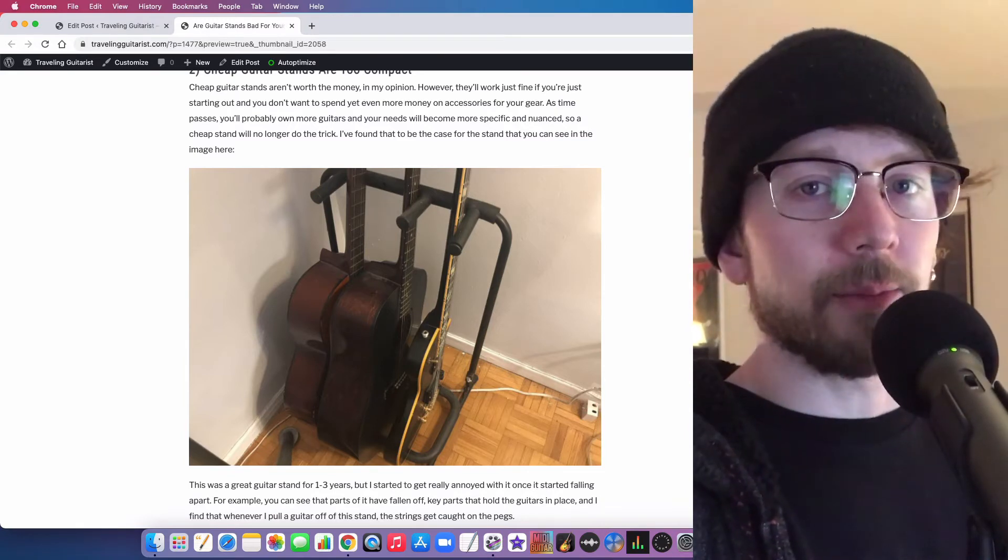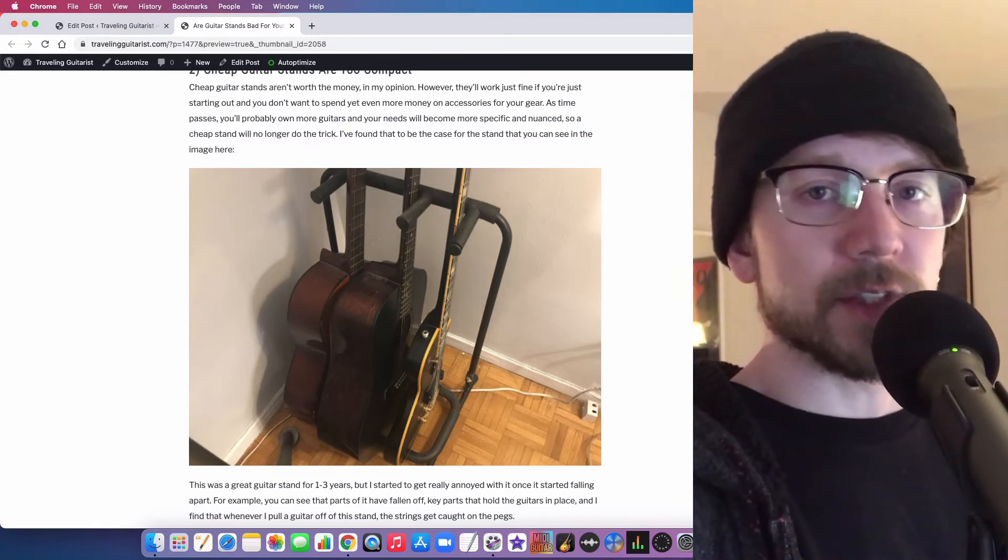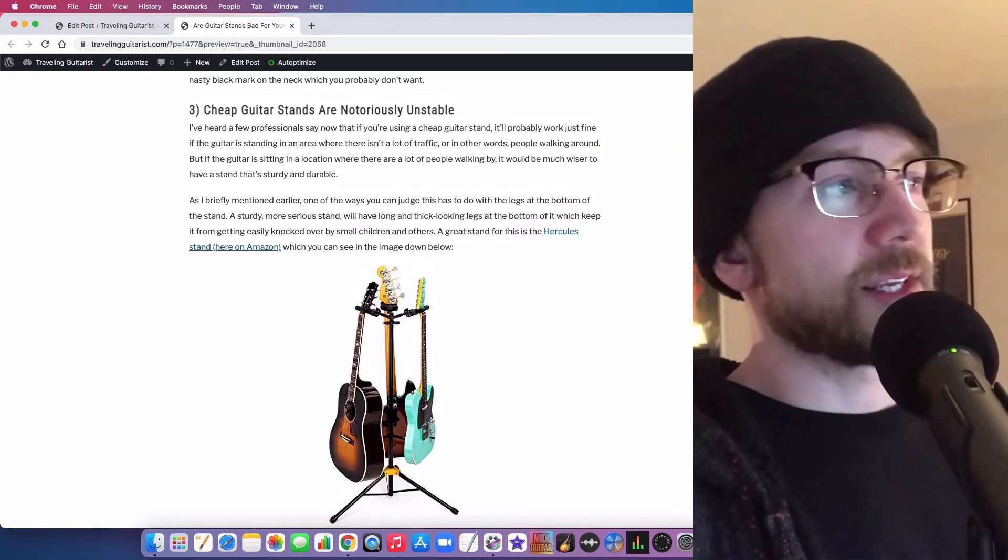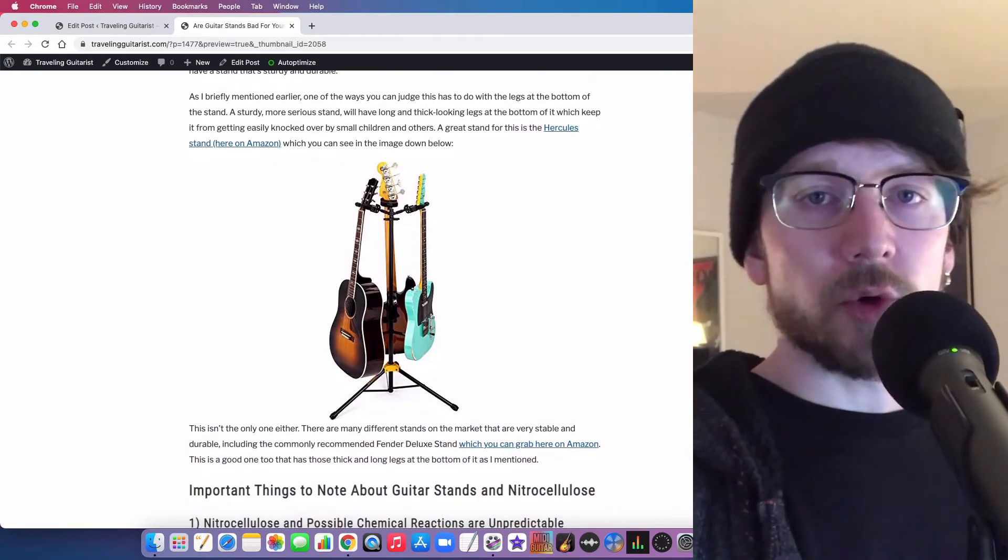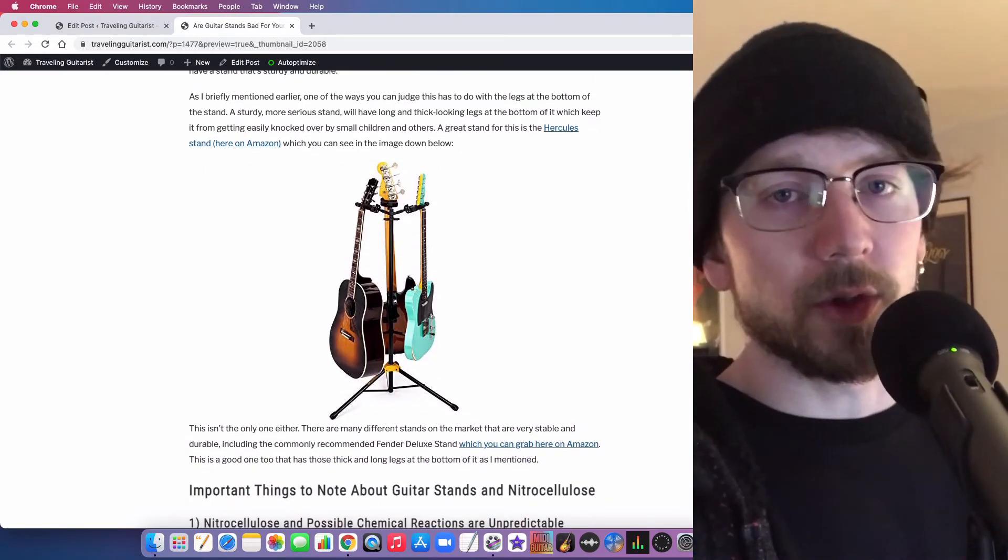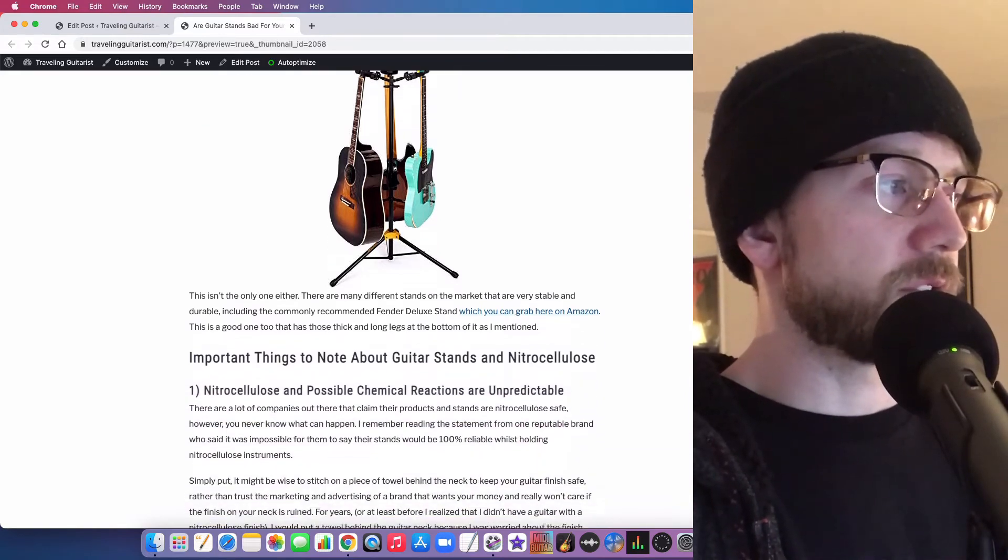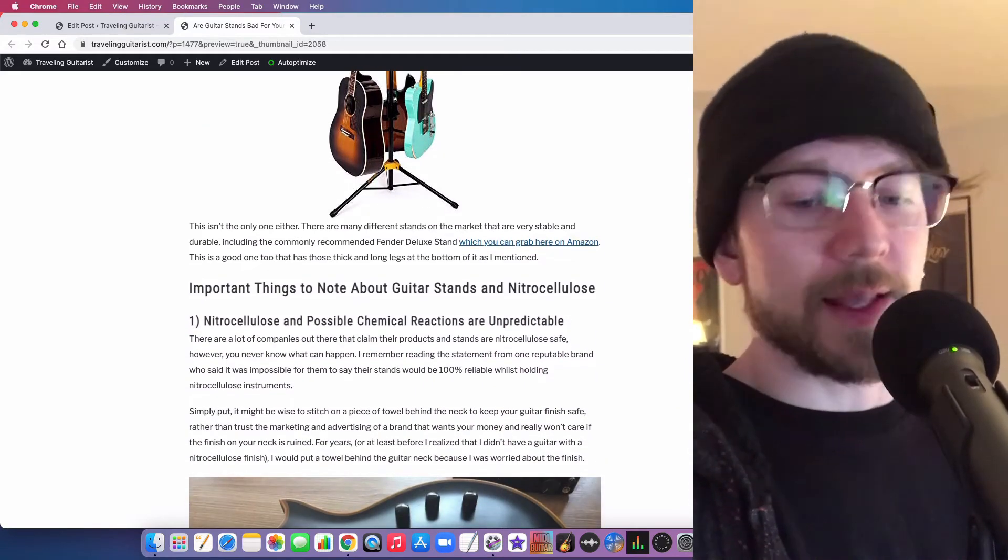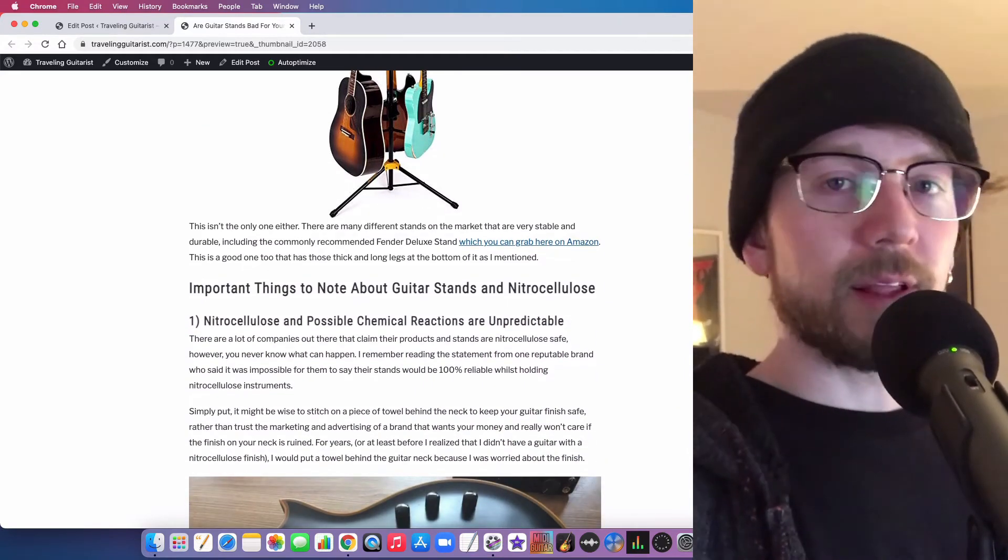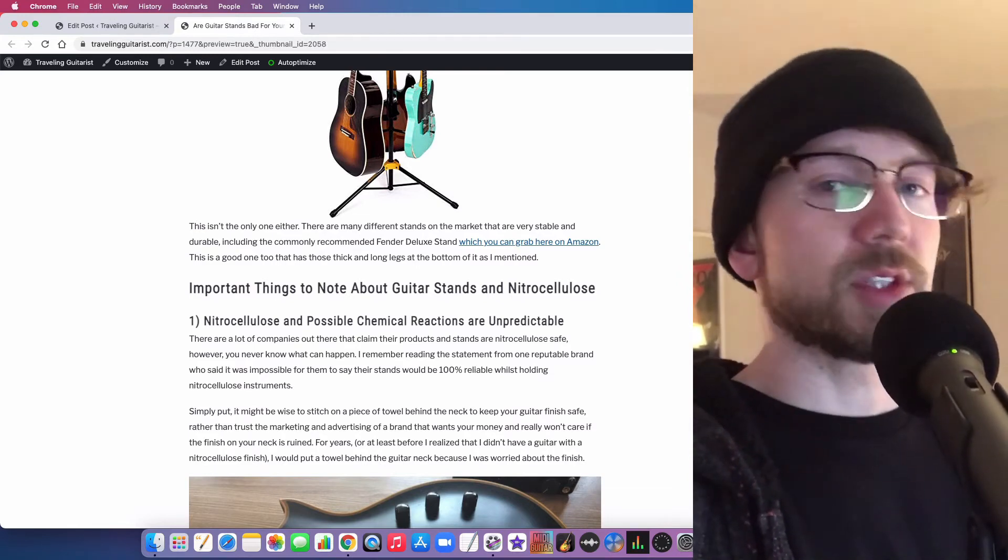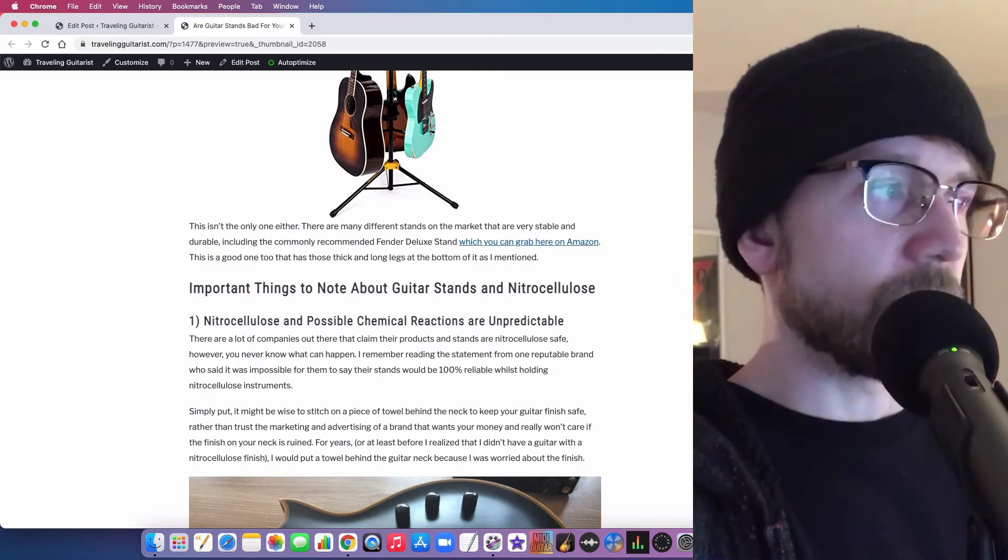I'll definitely be getting a multi-Hercules stand that holds six guitars. And as I said before, cheap guitar stands are just notoriously unstable. You can knock them over so easily and they're just kind of a pain. I find that it's best to just, like everything else in life, pay the money and get something real.